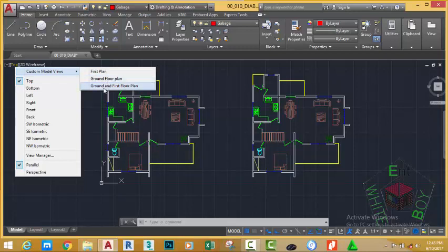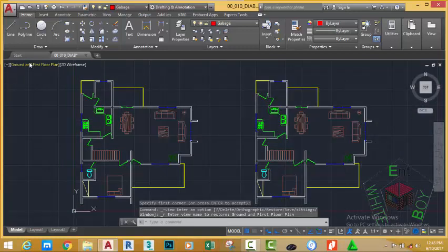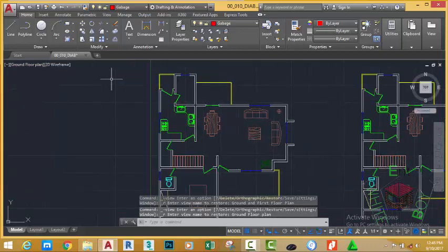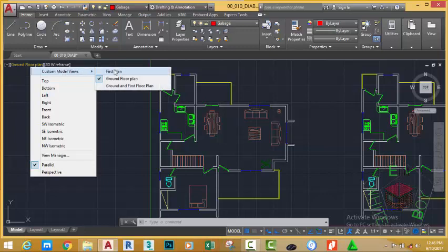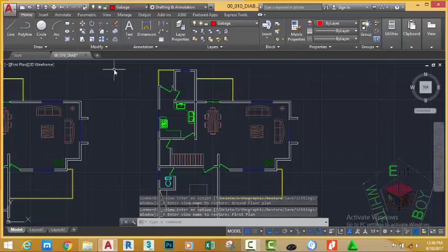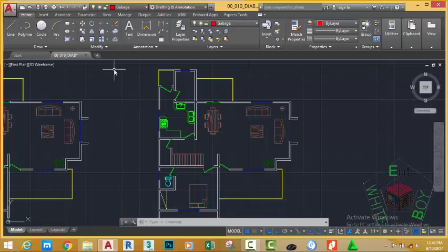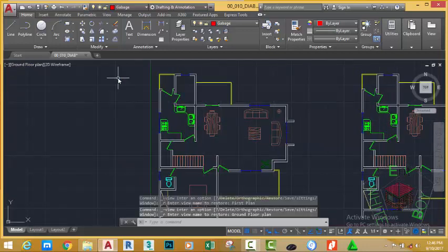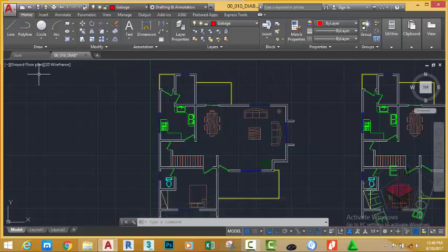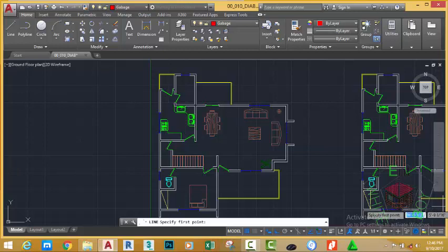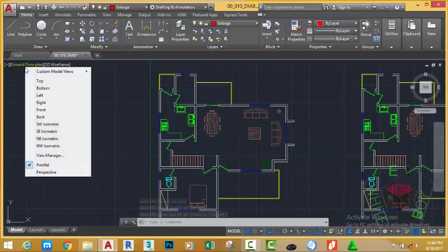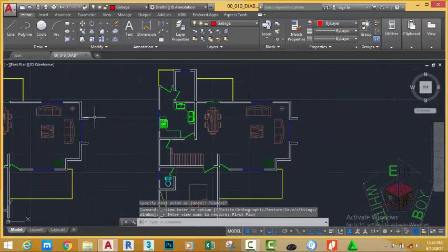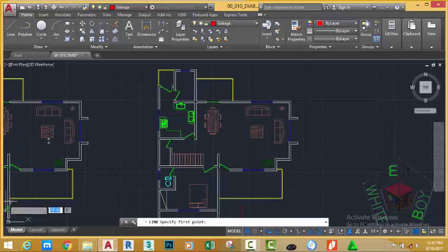Click 'Ground and First Floor Plan' — this displays both plans. Click again and select 'Ground Floor Plan' — this displays only the ground floor plan. Then click 'First Floor Plan' — this displays only the first floor plan. However, I don't want to see the ground floor plan when I display the first floor plan, and vice versa. To do that I need to separate these plans. Before I do, I'm going to draw a reference line so I can see how far apart the plans need to be. Click around this area to draw a temporary line, then go to the view control and select 'First Floor Plan'.